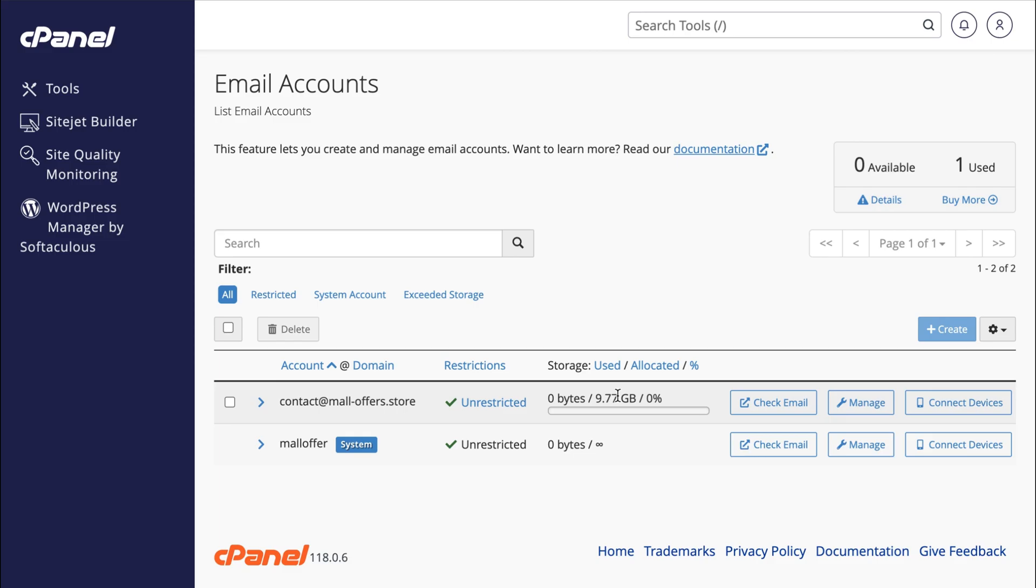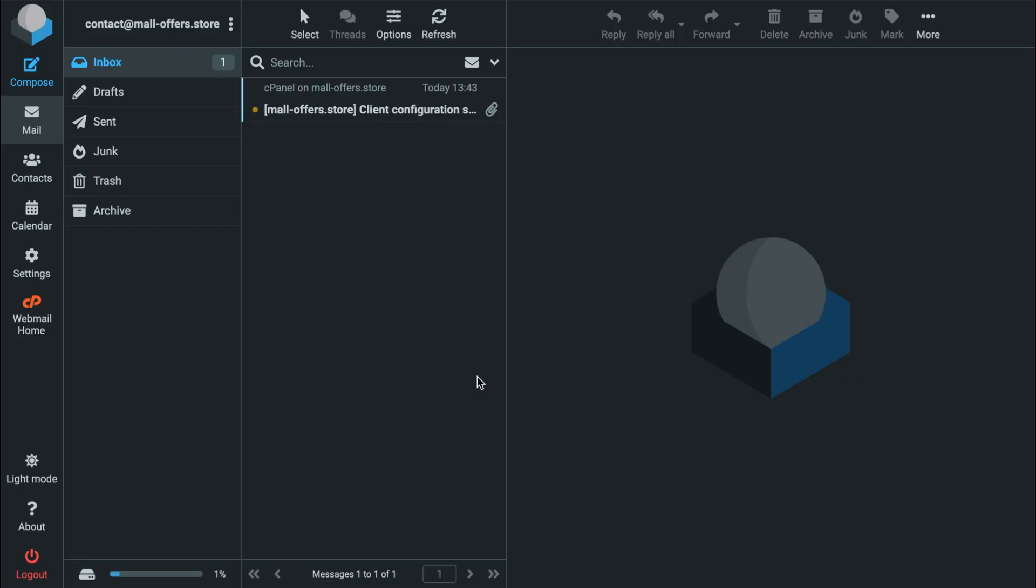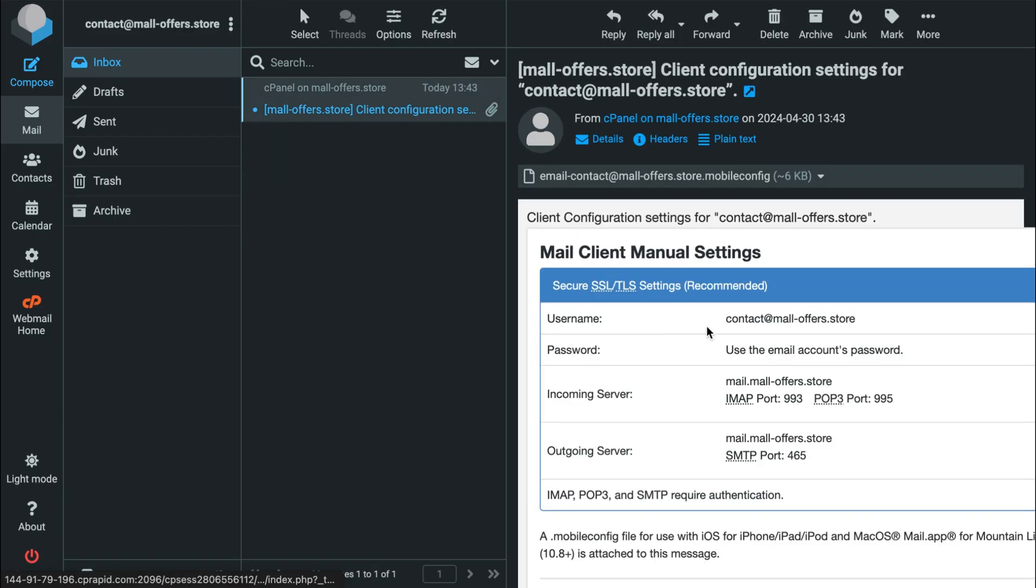Let's open our webmail for now. You will receive a welcome message in your inbox containing the configuration settings we'll use later to connect our webmail with Gmail.